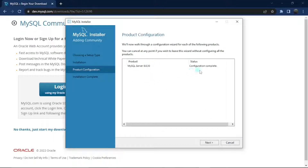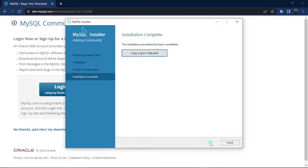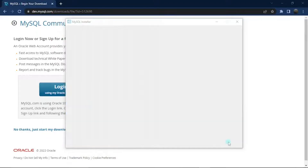It tells us configuration is complete — click Next. The installation procedure has been completed. You can copy the log to clipboard, and then just click Finish. That's all.